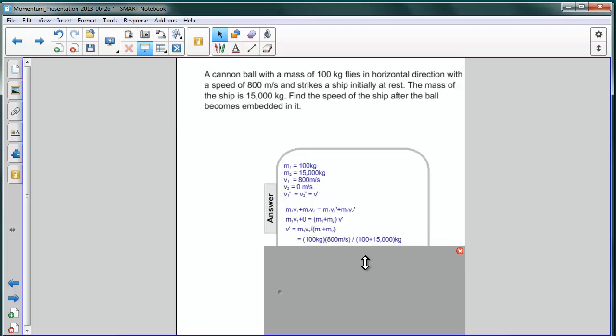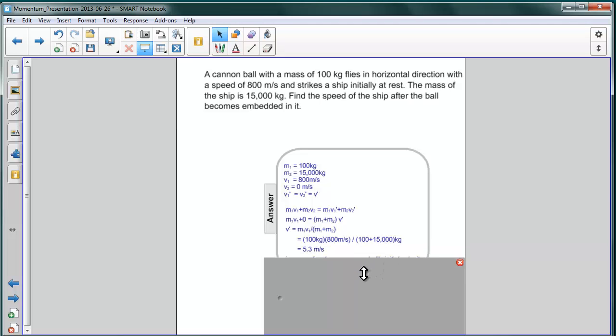Substituting the information that we have, we have 100 kilograms for M1, and 800 meters per second for that object, the cannon ball. And then we divide that by the combined mass of the two, which is 15,100 kilograms. The result, 5.3 meters per second.